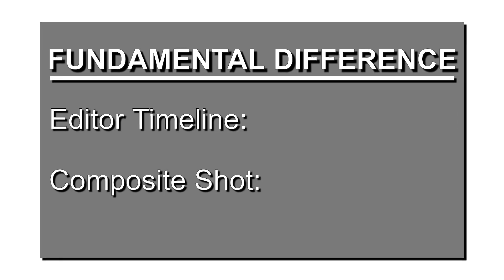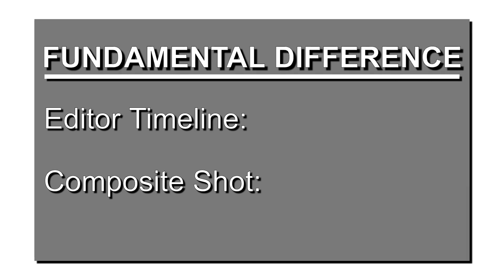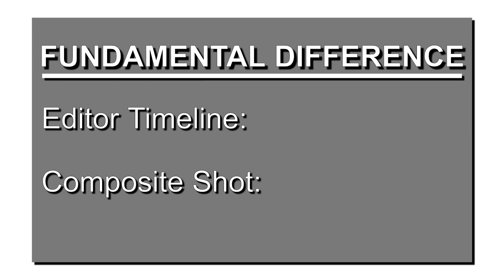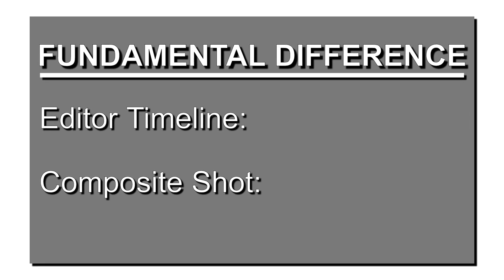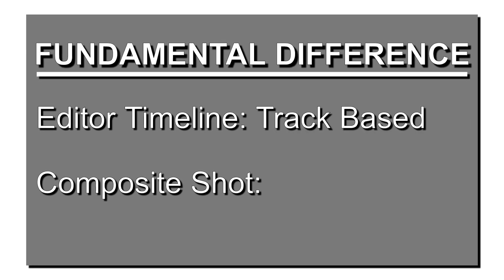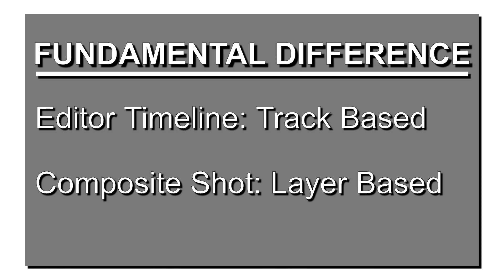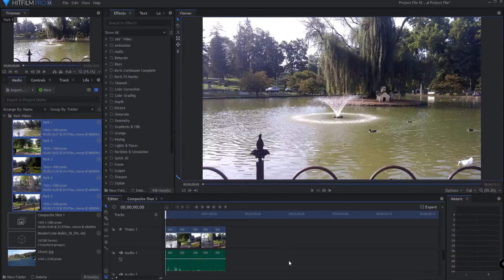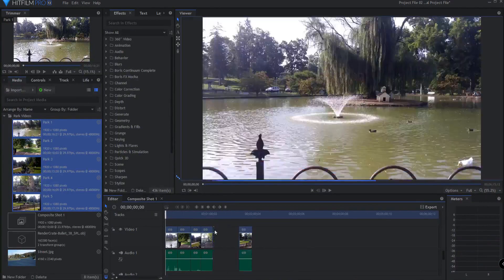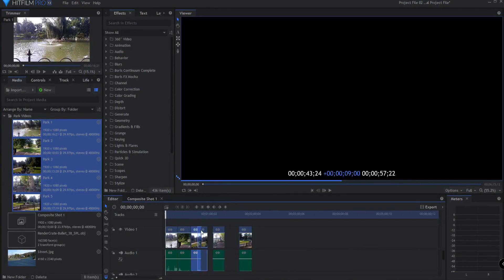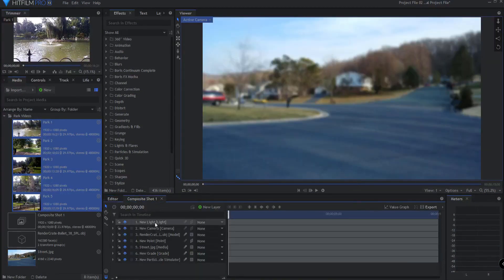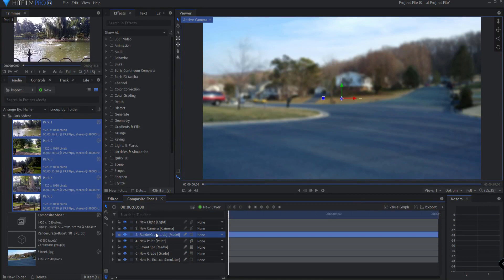The fundamental difference between the editor and a composite shot is the editor is track-based while a composite shot is layer-based. A track can contain multiple pieces of media. A layer can only hold one single piece of media.